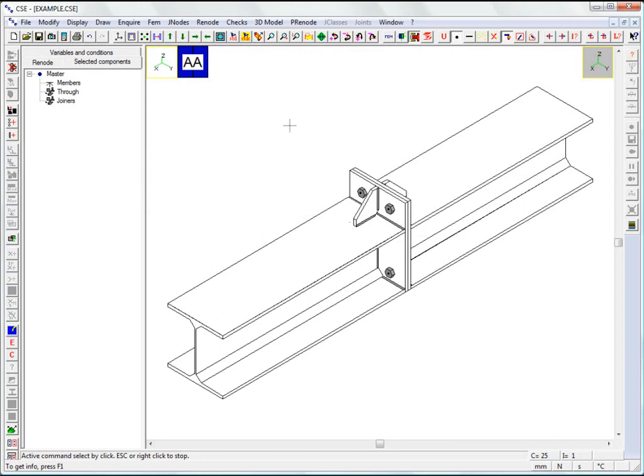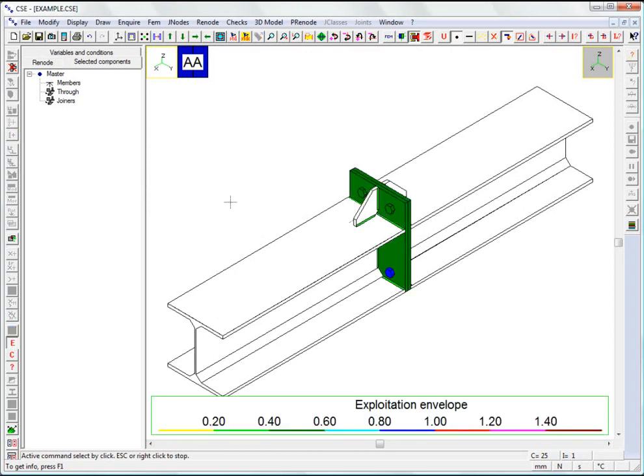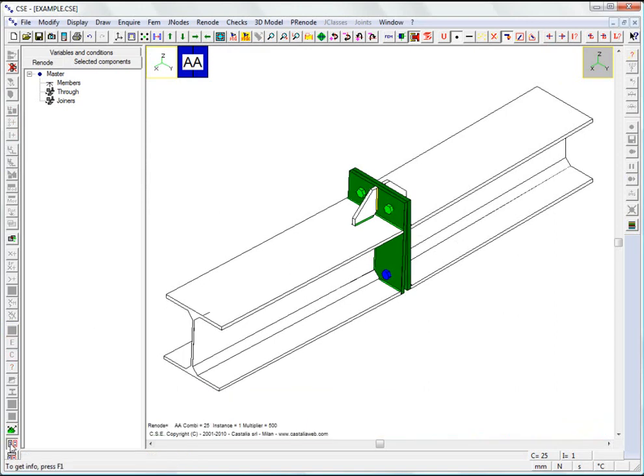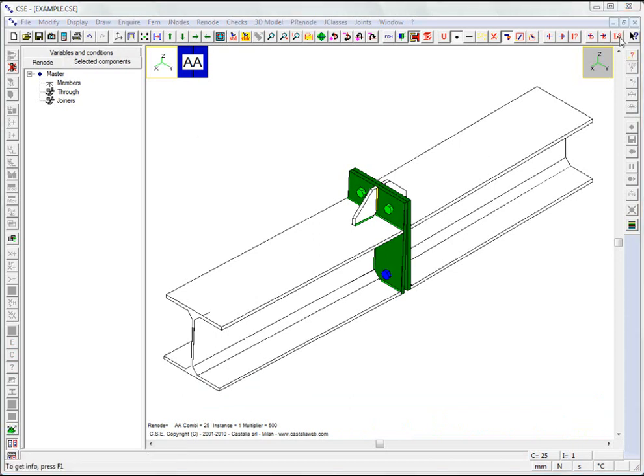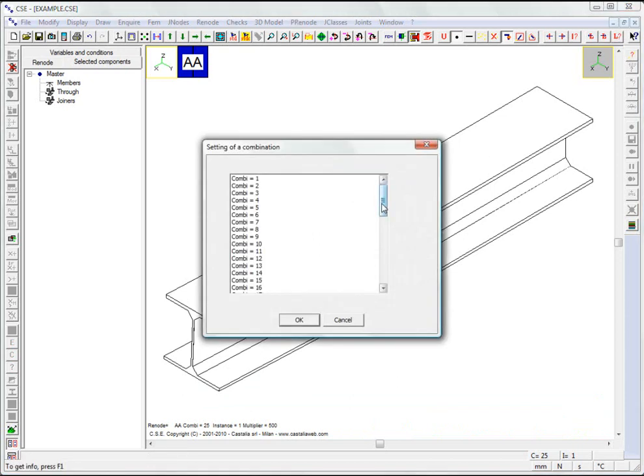For example, we can look at the utilization envelope. Or we can show the deformed view for the current combination. As we scroll through the various combinations, the view is updated in real time.